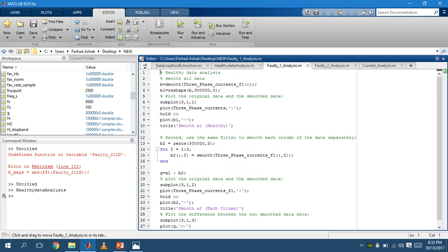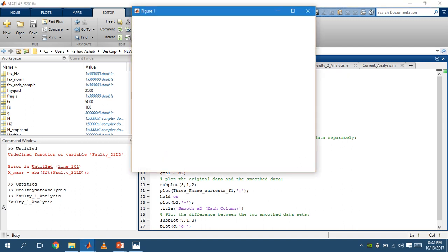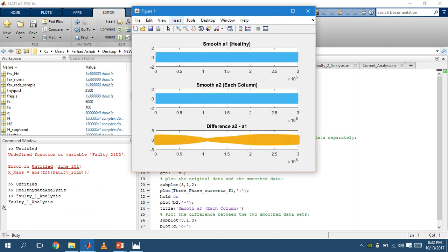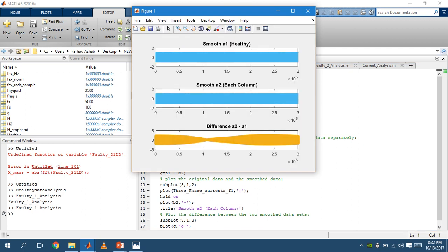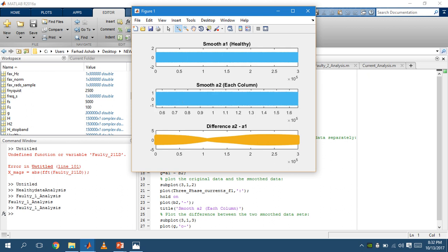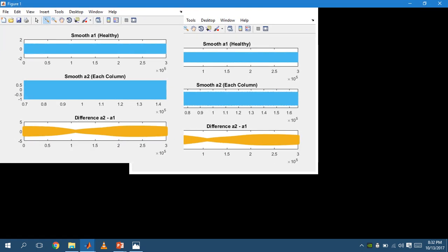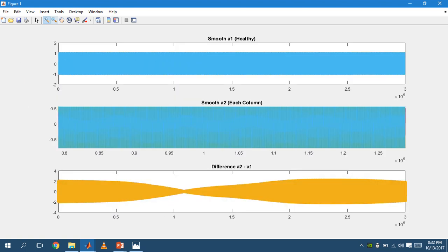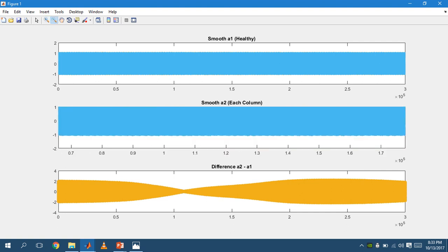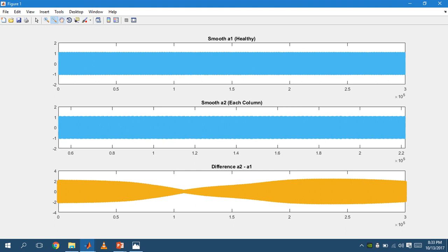Now when we go for fault analysis one, this is the original signal for the faulty data. This is the data for the faulty original faulty data for the first one.